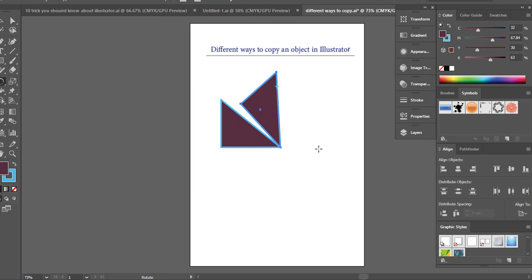So now I want to repeat that command. I want to copy, I want to rotate, but I don't want to go back to the rotate tool and hold down the Alt key. I don't want to go through all that hassle. What I can do is use a very simple command that will recreate all those commands all together.